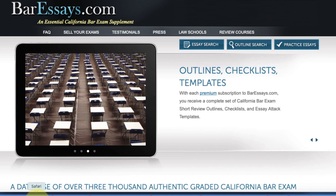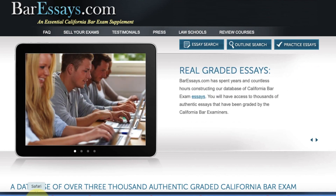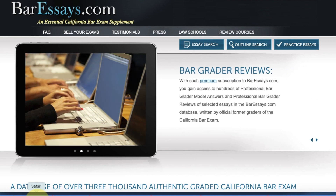Today we're going to focus on answers that received a 65, a 70, and even an 80. You're going to get a chance to compare and see how these examinees are structuring their essays and writing passing answers.